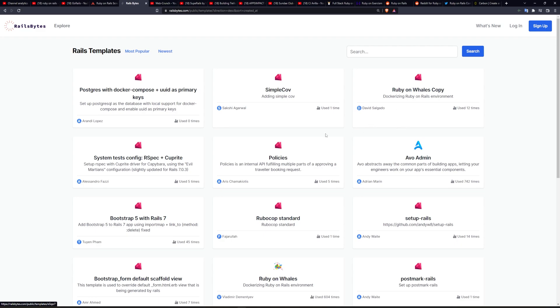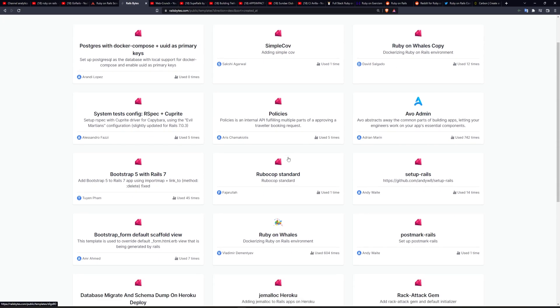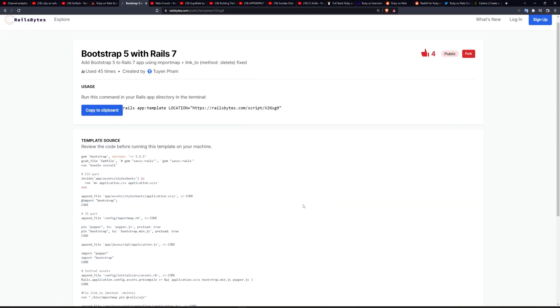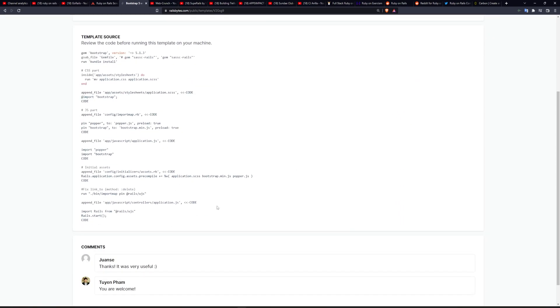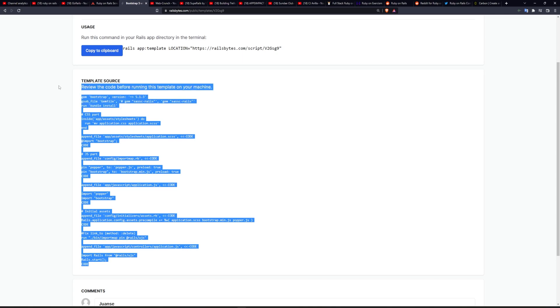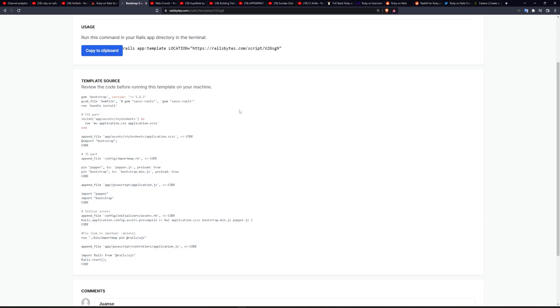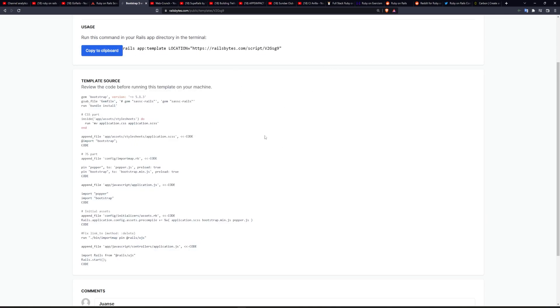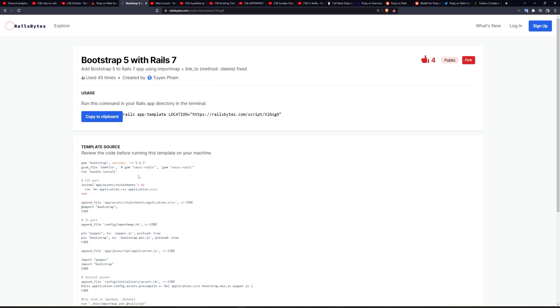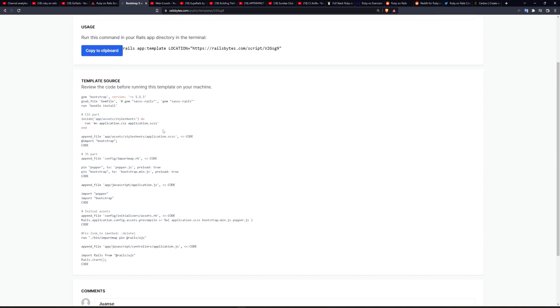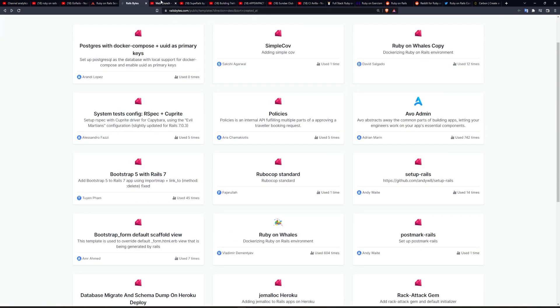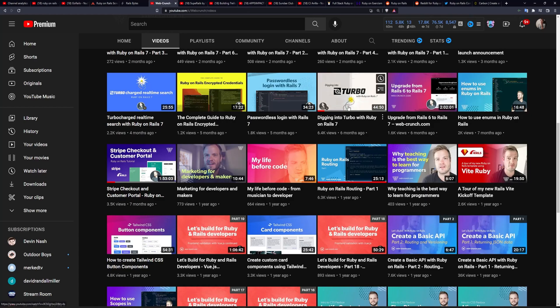In some of these cases, some of the stuff's going to be outdated. But in other cases, you can see here Bootstrap with Rails 5. And you can take a look at the template source before you run it so that you're not installing some random stuff on your machine. This isn't really necessary for learning, but if you don't know it exists, this can save you quite a bit of time in some instances. So I definitely recommend checking out railsbytes.com.